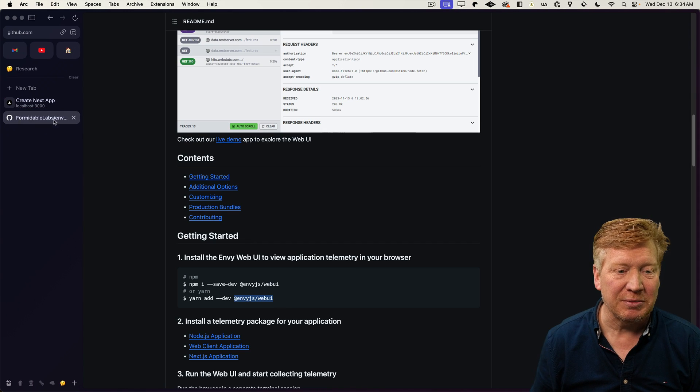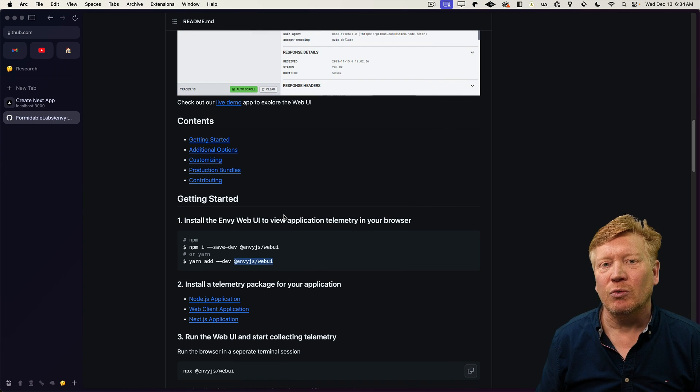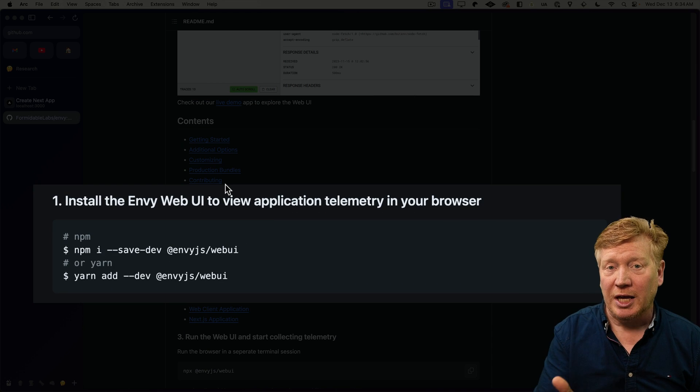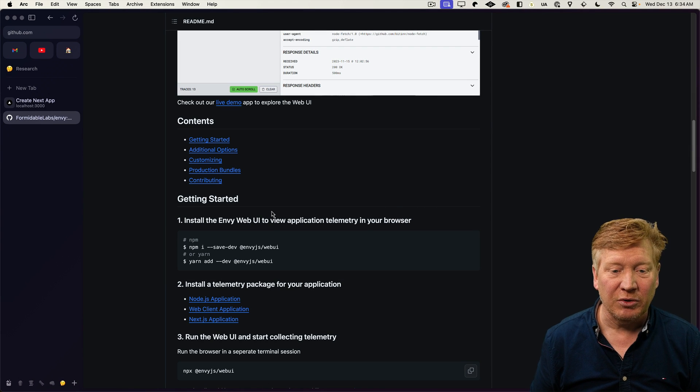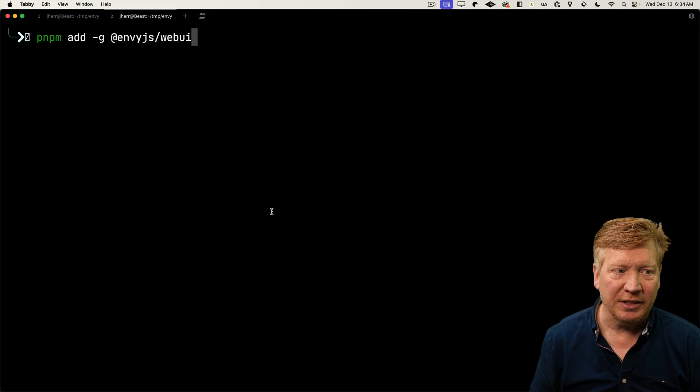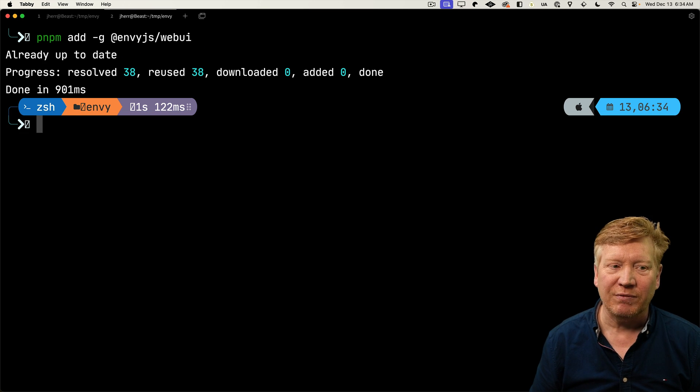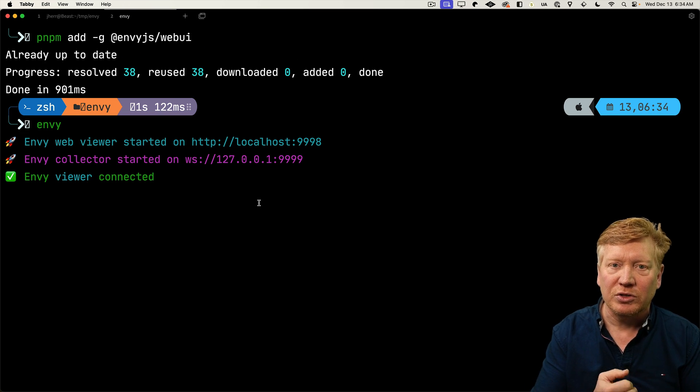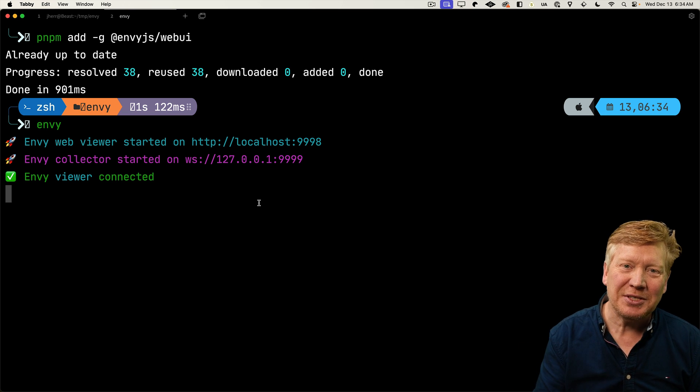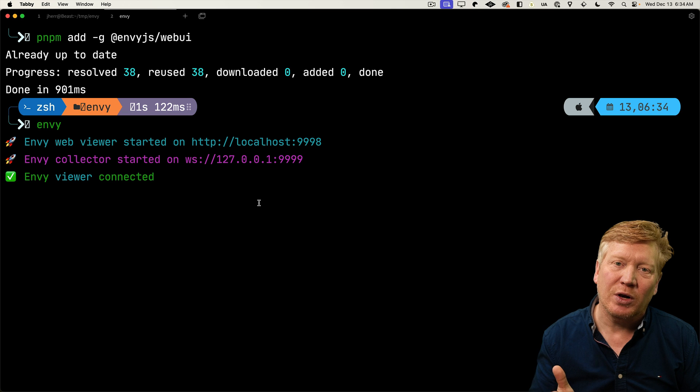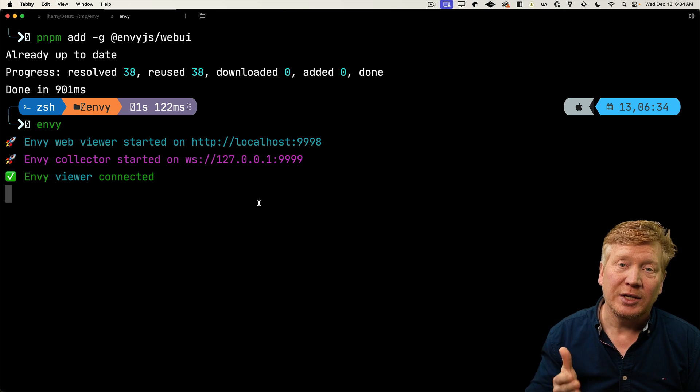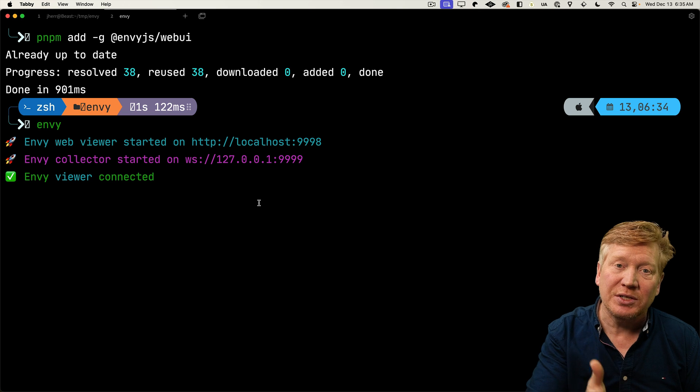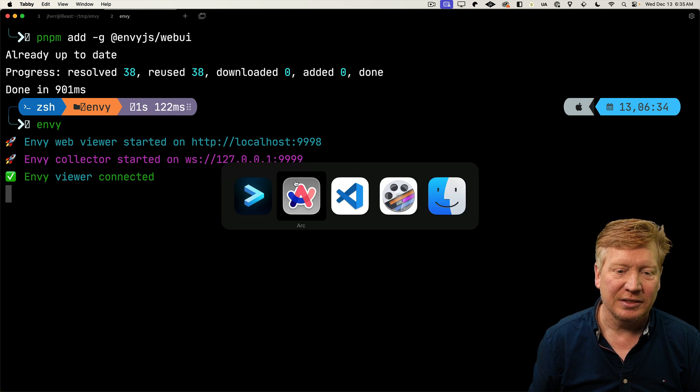So let's go over to Formidable Labs Envy and we can see how we can get started. Now they recommend bringing the web UI into your application. I actually think you can just install it globally and just run it. So we're going to do that. So we're going to install the Envy web UI globally. And then I'm just going to run Envy. So what it's done is it's created a web viewer on localhost 9998 and then a web socket on 9999. And that web socket is what our GraphQL server and our Next.js server are going to talk to, to send information about the queries that they're making to this web viewer. So let's go take a look.